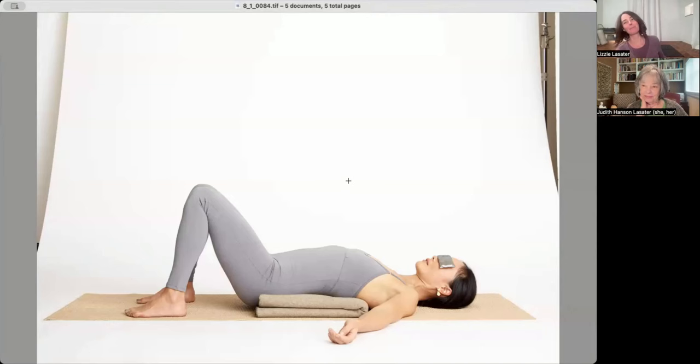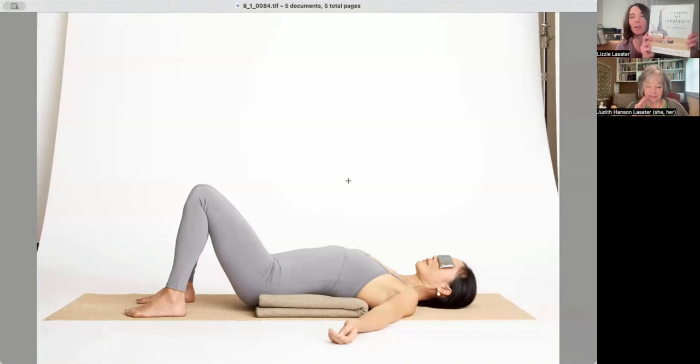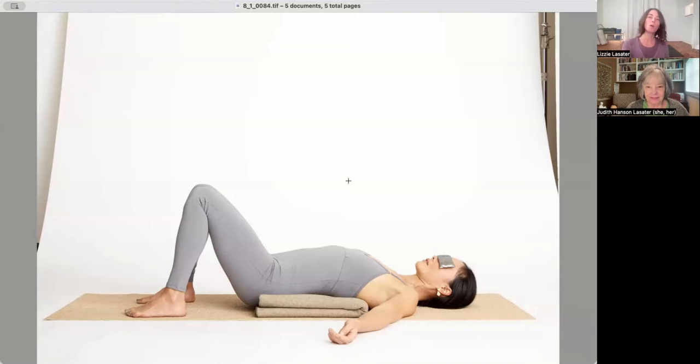Pose number one of this mini course is simple supported backbend. I'm going to share my screen and then you can see what the pose looks like here. These images, by the way, are being used by permission from Mama's book, Restore and Rebalance, which is a fabulous restorative yoga resource. And if you want to go deeper on any of these poses, you'll look here. This is pose number eight from that book. Salamba Urdhva Dhanurasana one or simple supported backbend.